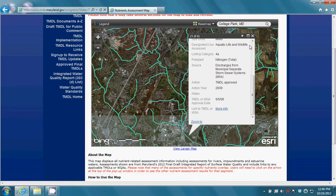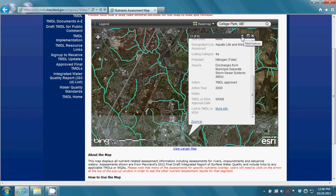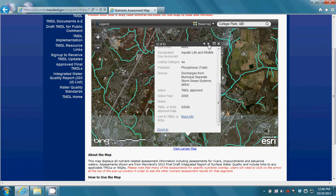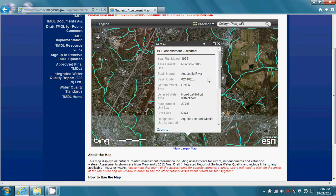Please also note that when you click on a water body, it may be assessed for multiple pollutants. You can tell by looking at the top of the pop-up window. If numbers such as '1 of 4' are displayed, you'll need to click on the next feature button to go through the list of assessments for that water body. In this case, the county is given as additional information for the location where you clicked.